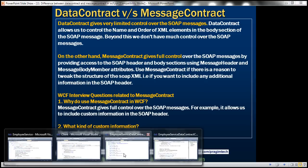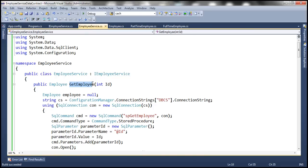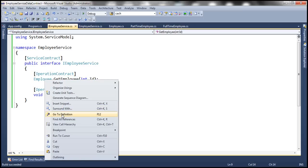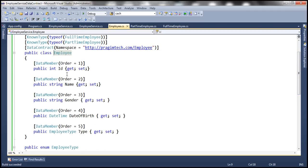If you recollect, we implemented the employee service in the previous session using data contract. Looking at the employee class in the employee service data contract project, it is decorated with the data contract attribute. Within the employee service, we have the get employee method returning an employee object. The interface file has I employee service decorated with service contract attribute, and get employee returns an employee object which is a data contract. In the employee class, we are using the order parameter of the data member attribute to specify the order of elements within the generated SOAP message.